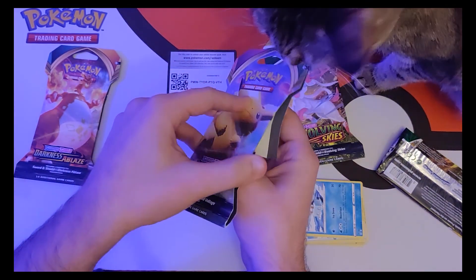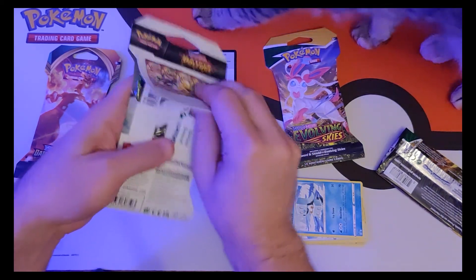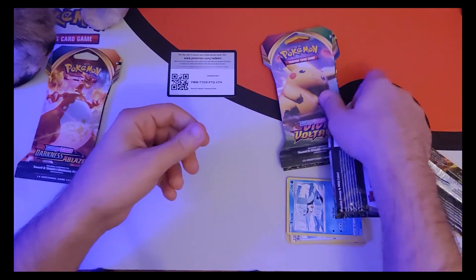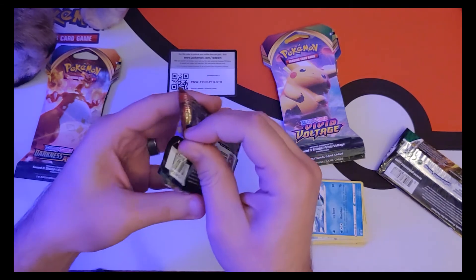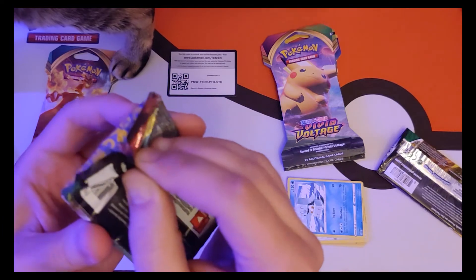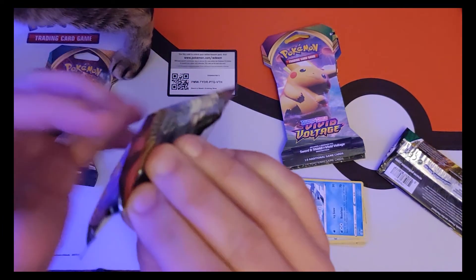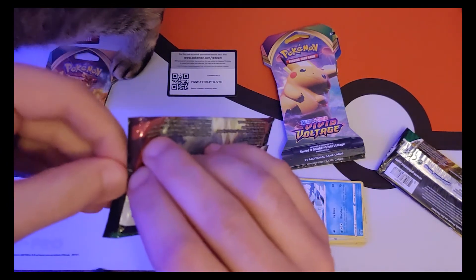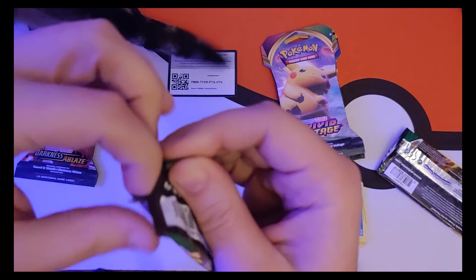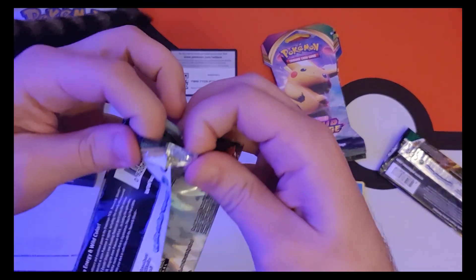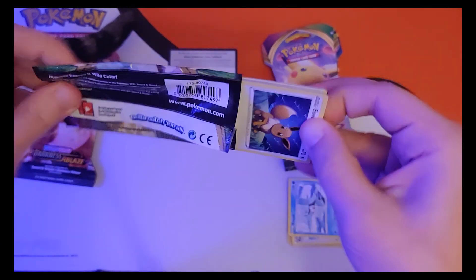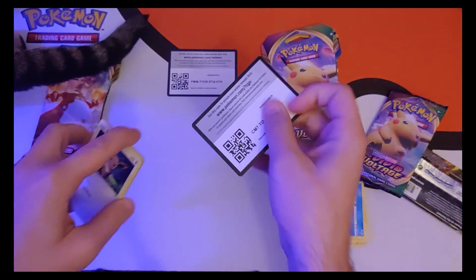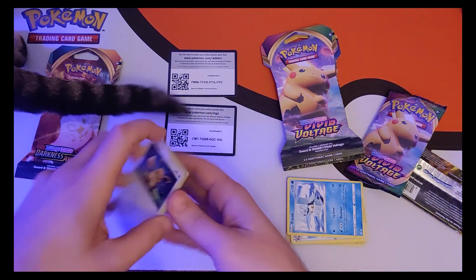There he is again. Gossifleur, oh that's pretty. I like that one, that's nice. Oh, that's a weird Fletchling, he's a little bit angry. Chinchou chilling. Got a reverse holo Wooloo and a Drampa.